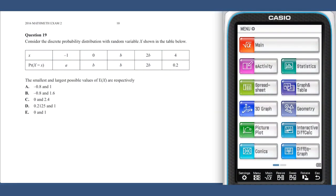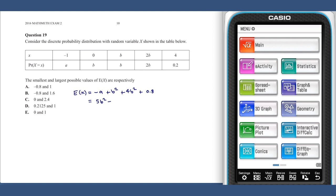In question 19, an expression for E(x) can be found by multiplying each x value by its probability and summing. This gives us E(x) equals negative a plus b squared plus 4b squared plus 0.8, which can be simplified to 5b squared minus a plus 0.8.